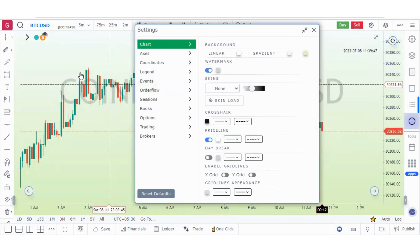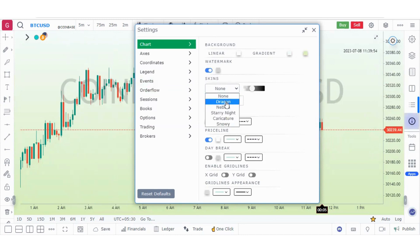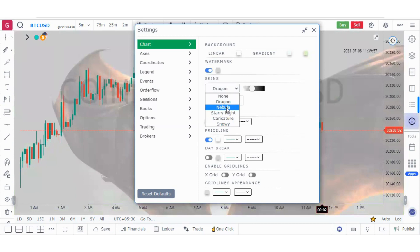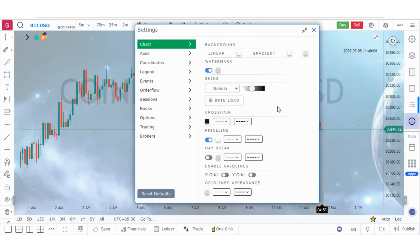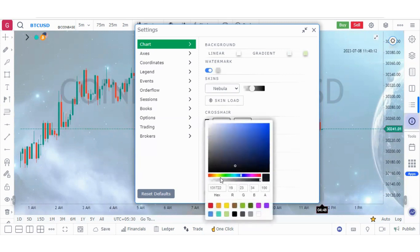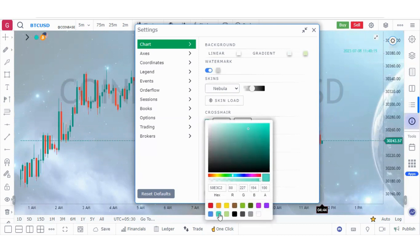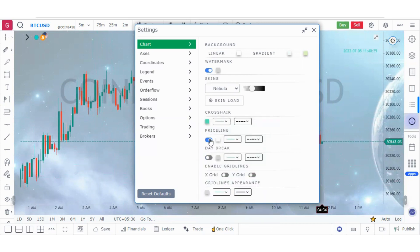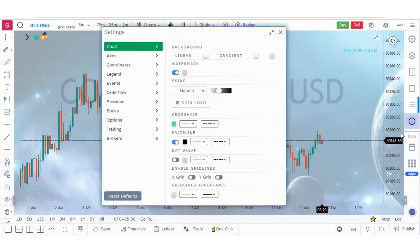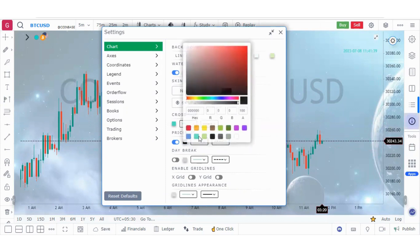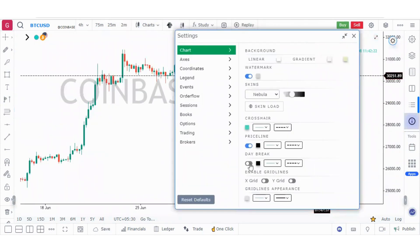You can switch on the watermark here. You can also load skins such as dragon or nebula, or load a skin from your computer. This option is about the crosshair color — for example, you can set it to navy blue. You can enable or disable the price line. If you can't see the price properly, you can change the colors. You can also enable the daybreak option, and add grid lines — X grid or Y grid — on your chart.